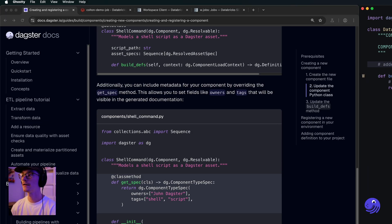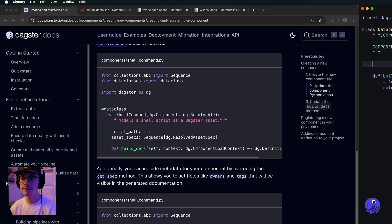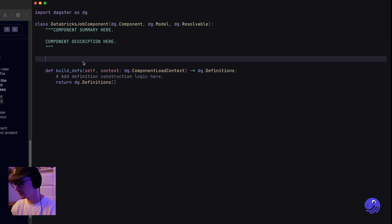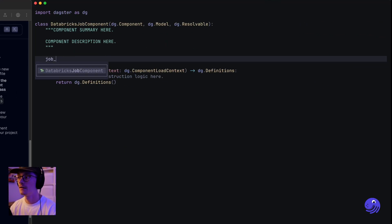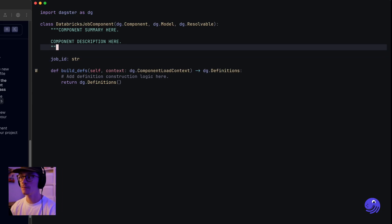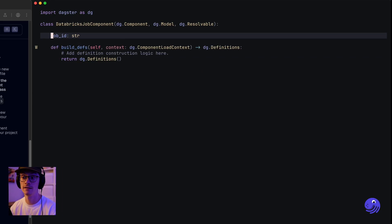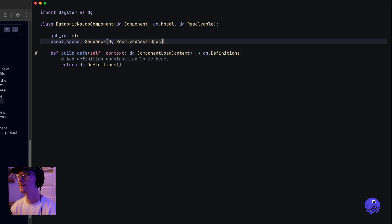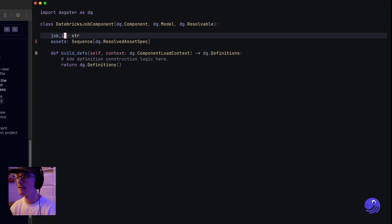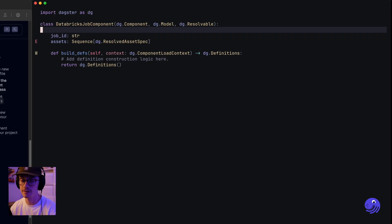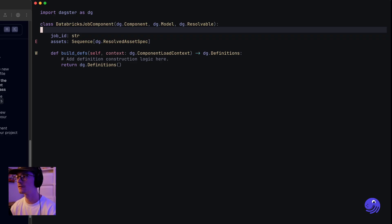Let's start by adding a way to specify the job ID. We'll go in here and say this component can take in a job_id parameter that is a string type. We're also going to copy the asset specs and say it can take in a list of assets, which is a sequence of resolved asset specs — essentially metadata for the assets being produced by this job.